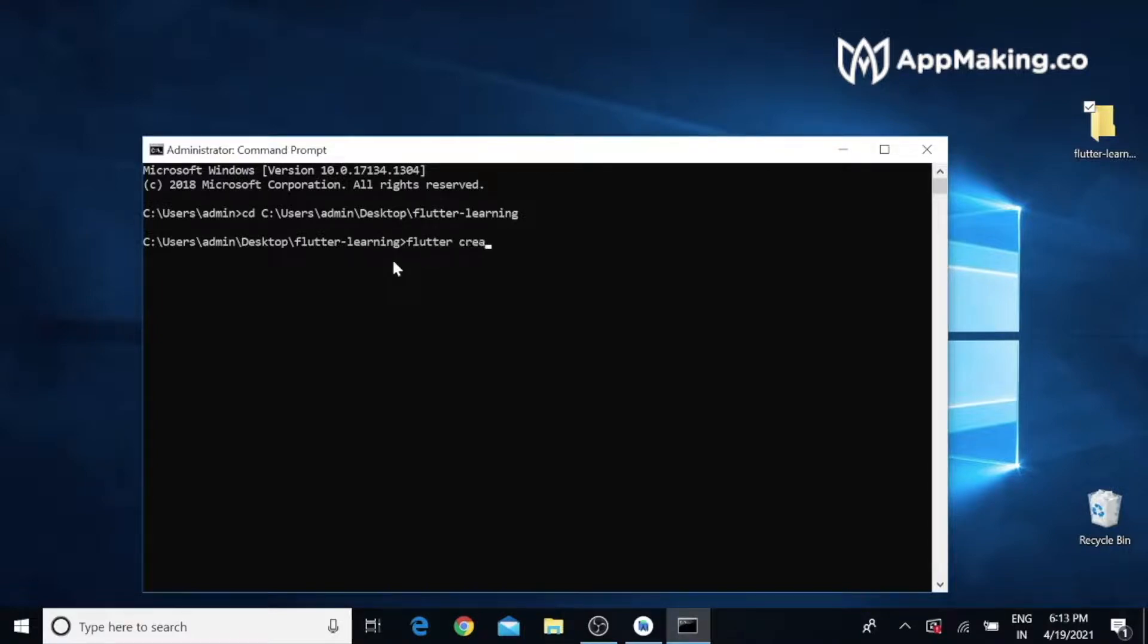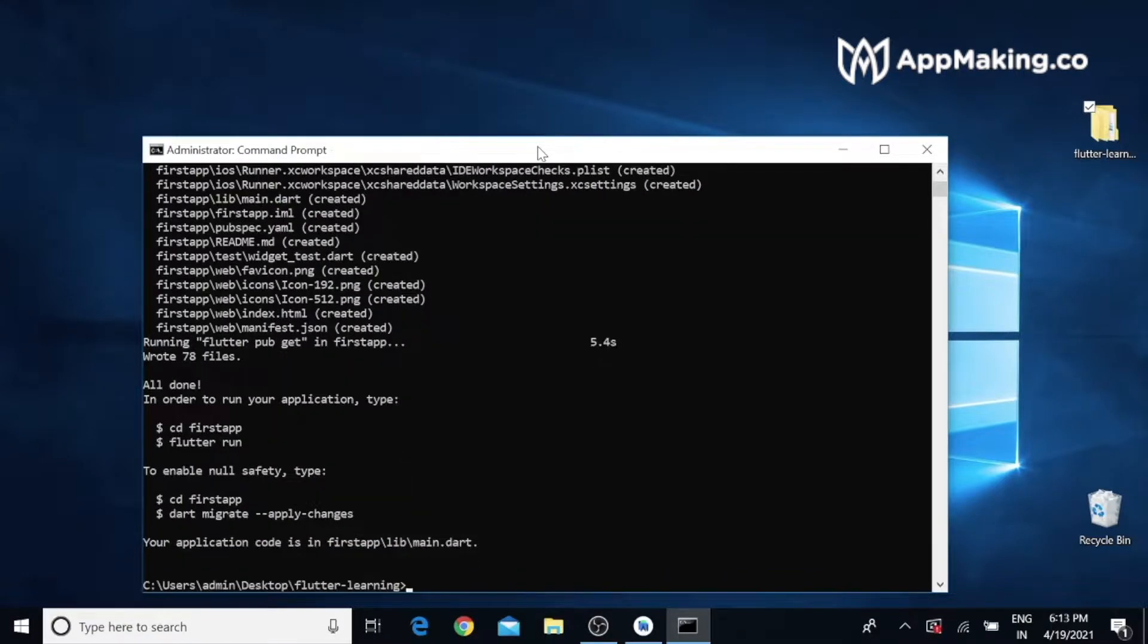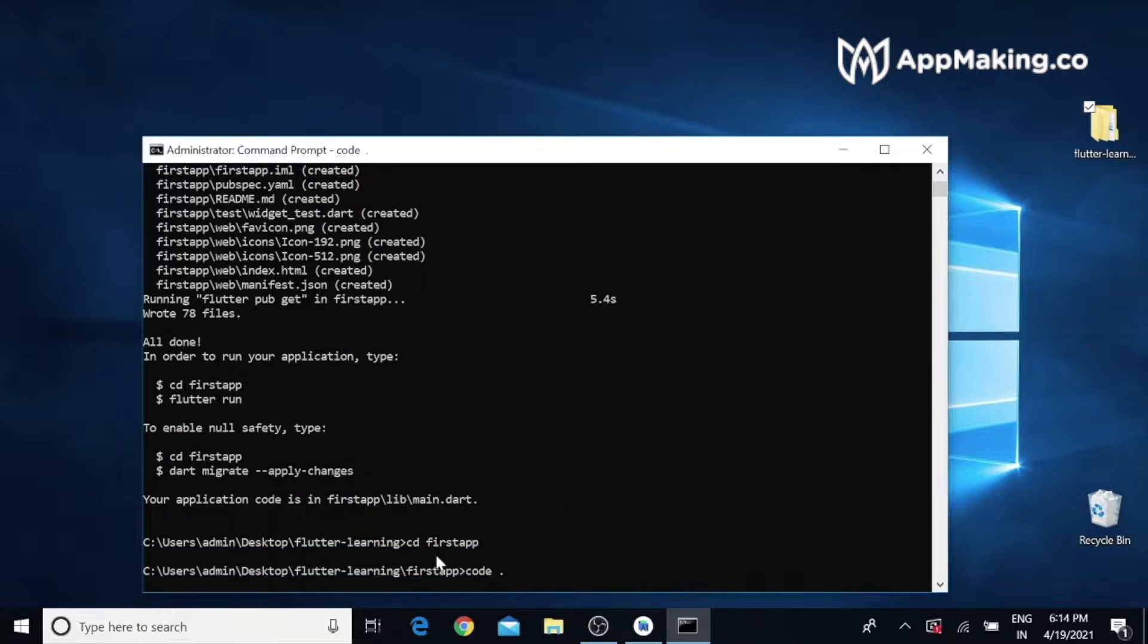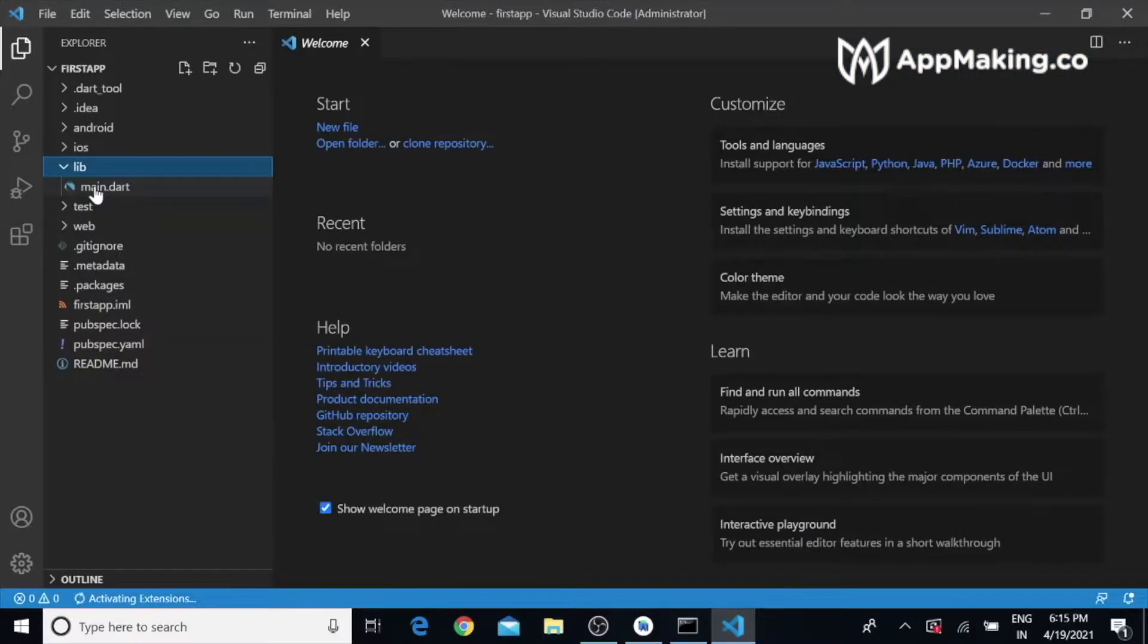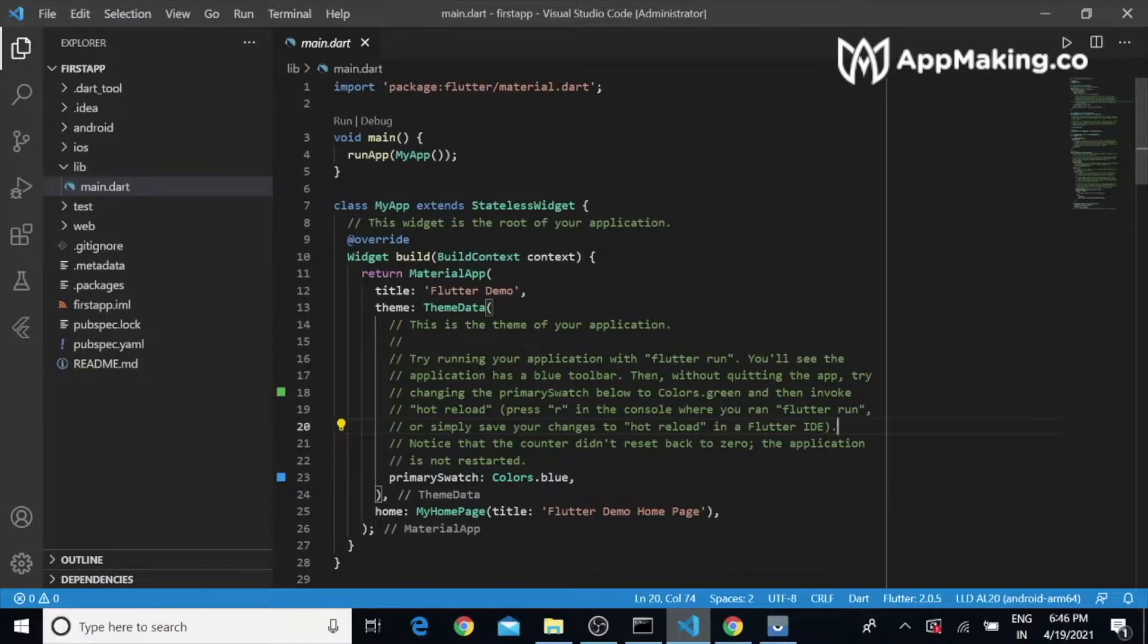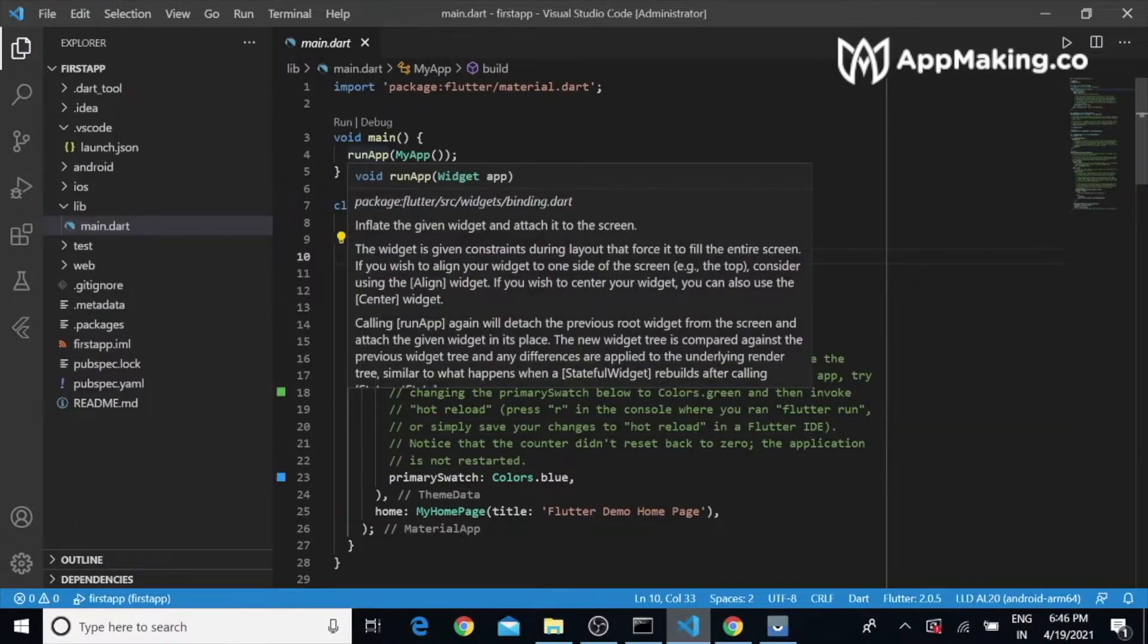Type 'flutter create first_app'. This will create a new Flutter project. Once the project is created, I need to change the working directory: 'cd first_app'. Then I need to open it with my code editor: 'code .' Now you can see the main.dart - this is the sample code which we don't want to worry about now.